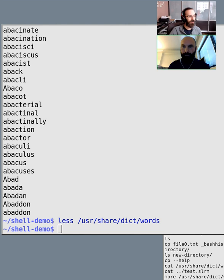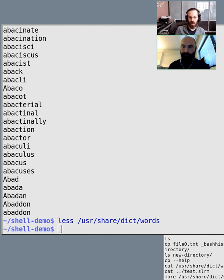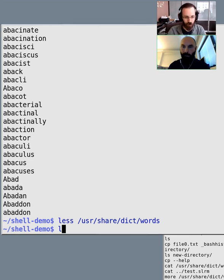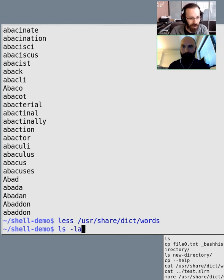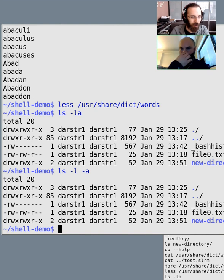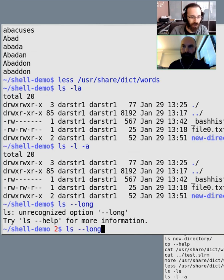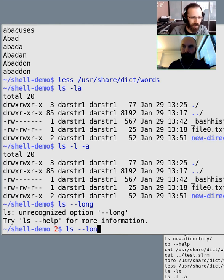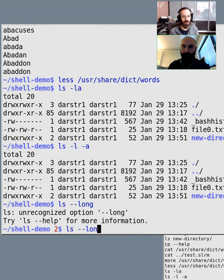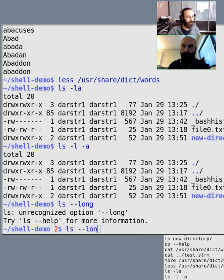Why do some options have a single dash and some have double dashes? This is all up to the program. Some older programs only have single-dash options. More modern programs have both. With single dash you can combine them — 'ls -la' is the same as 'ls -l -a'. But with double-dash long options like '--long', you can't combine them the same way. This is part of user interface guidelines that have been refined over the decades.